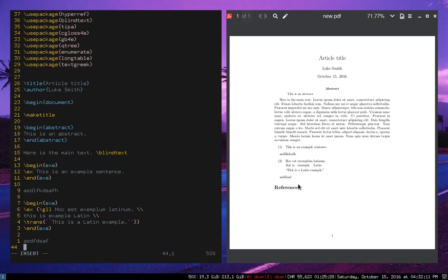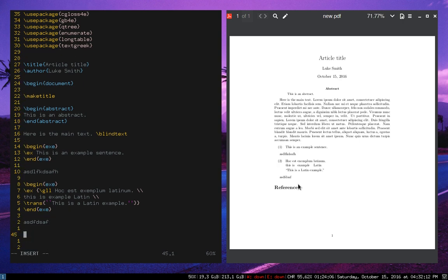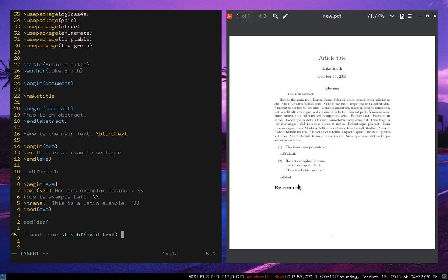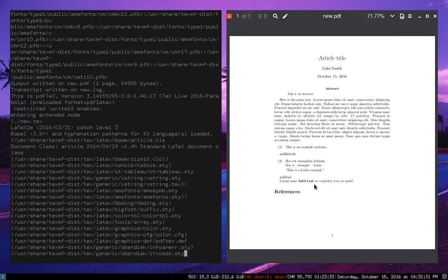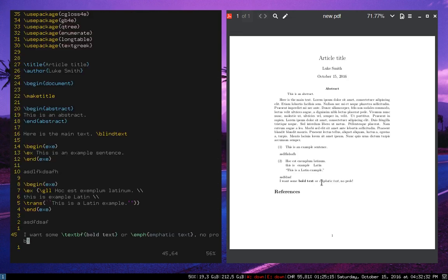So I have that all shortcutted up. I also have more conventional things like, you know, I want some bold text or emphatic text. You know, no prob. So I can do the basic formatting things pretty easily.